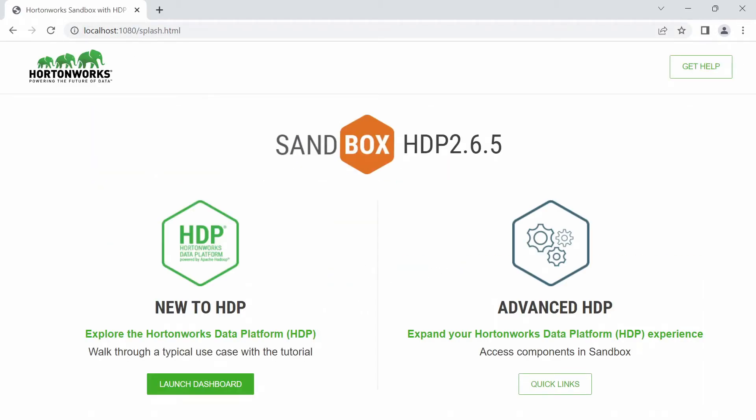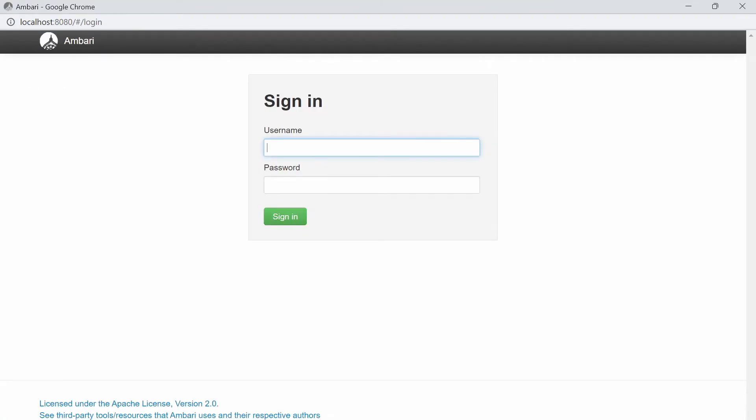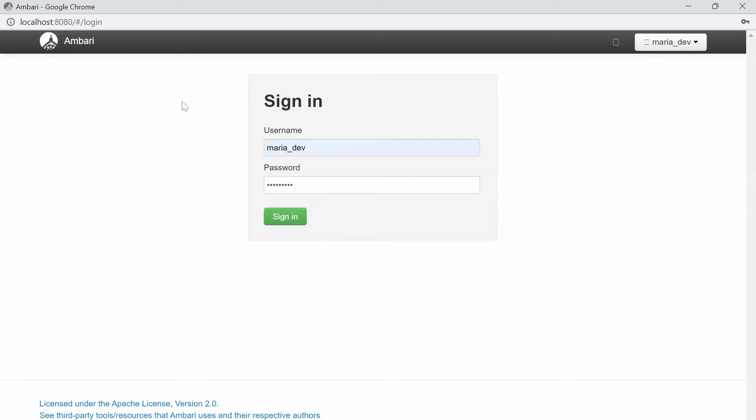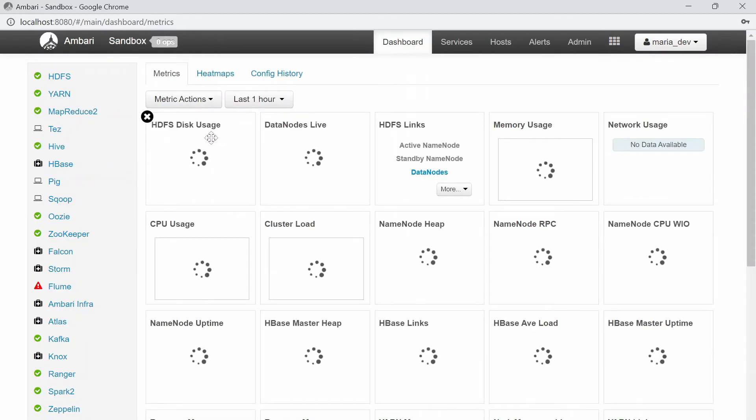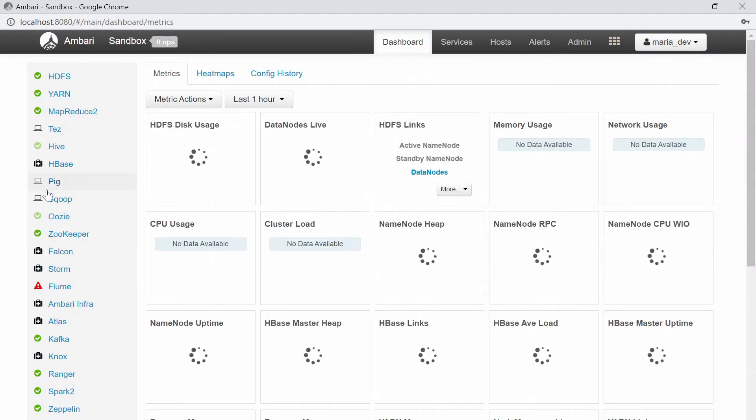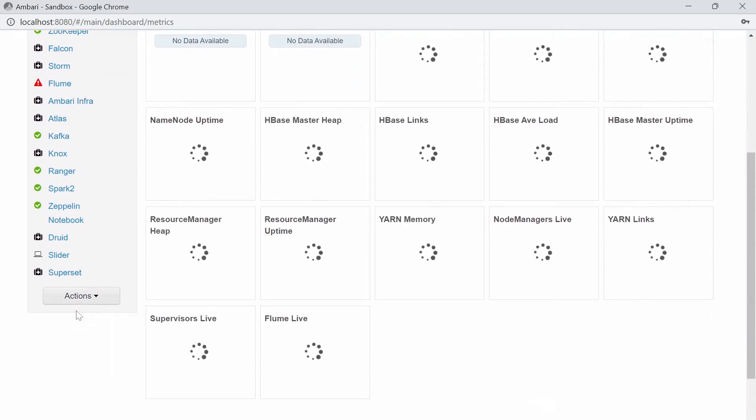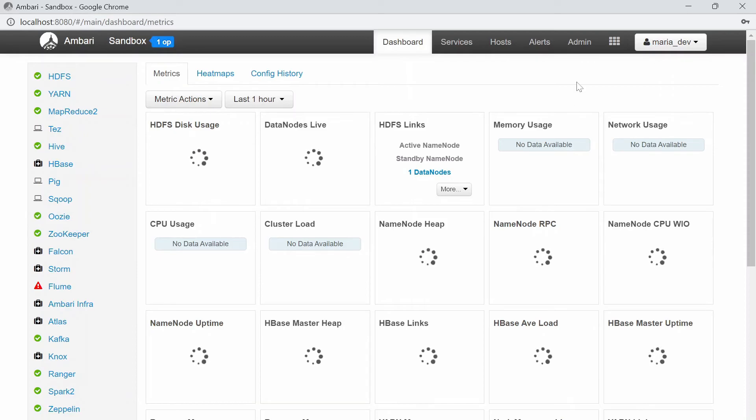Here, you can see launch dashboard. Once you click on that, you will get the Hortonworks Ambari dashboard. You have to log in here. The username is maria_dev and password is also the same. I will make sure to keep all these links and passwords, usernames in description of the video. Don't worry about that. Alright, you can see here almost all the services are up and running.